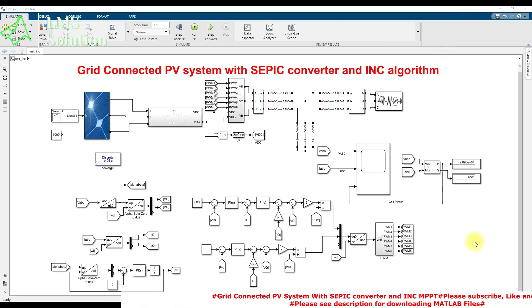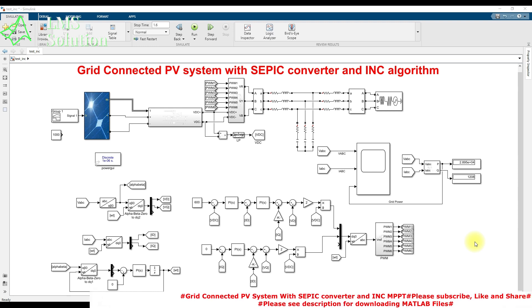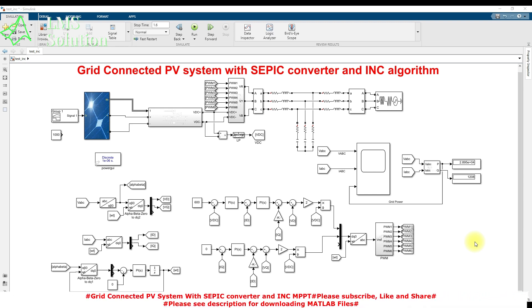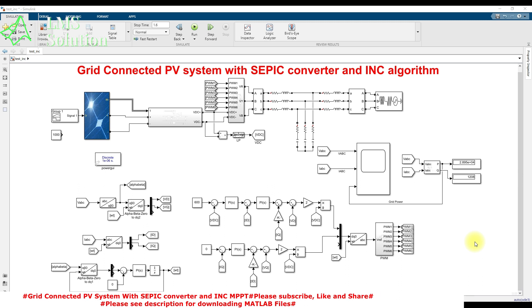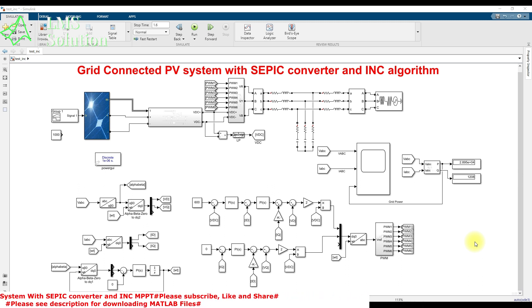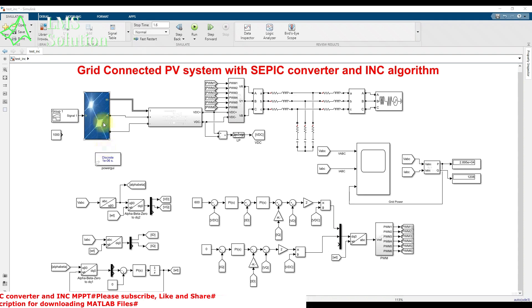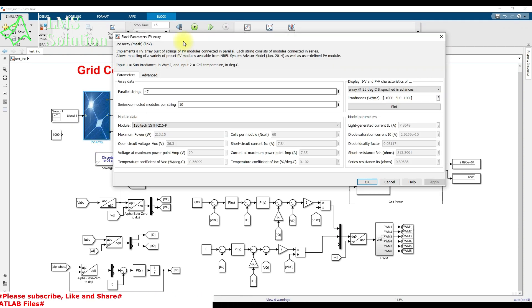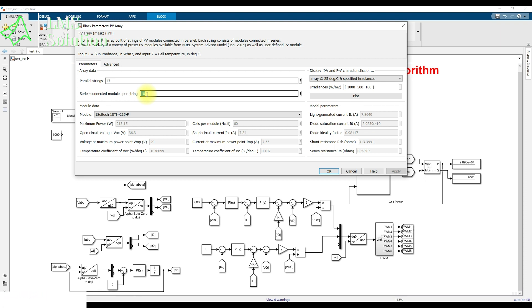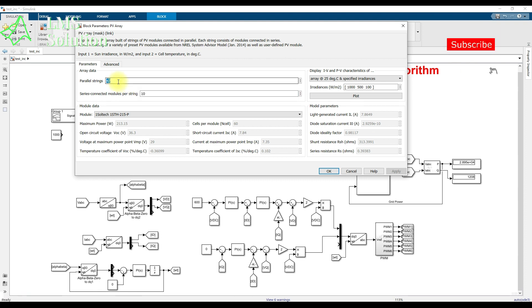This is the Simulink model we created for a grid-connected PV system. The system can generate around 100 kilowatts. This is the PV panel, which has 10 series-connected modules and 47 parallel strings.